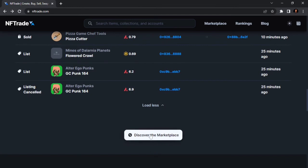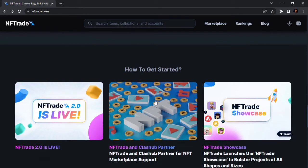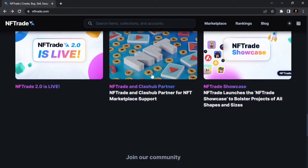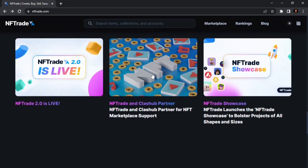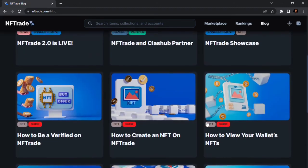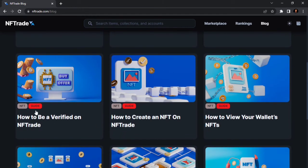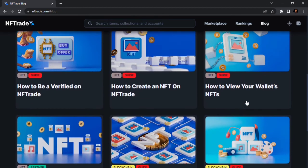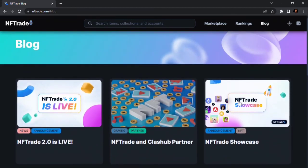Once you click this button, you are going to see the NFTrade.com marketplace. This section also has blog articles telling you how to get started — what you need to know to purchase NFTs, sell NFTs, or swap NFTs. You can open the blog to see all the articles, including how to create an NFT, how to get verified, how to view your wallet NFTs, and more.